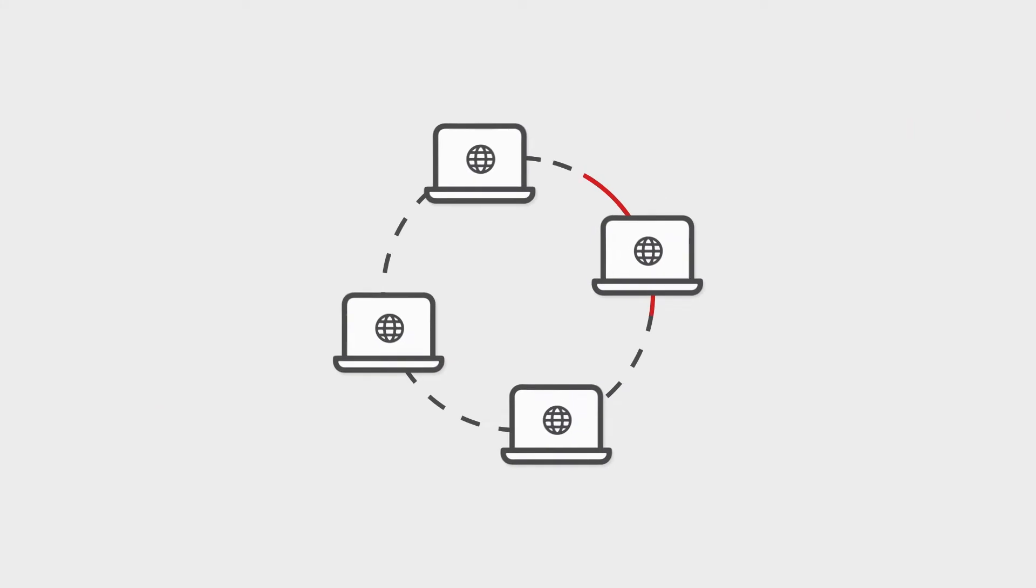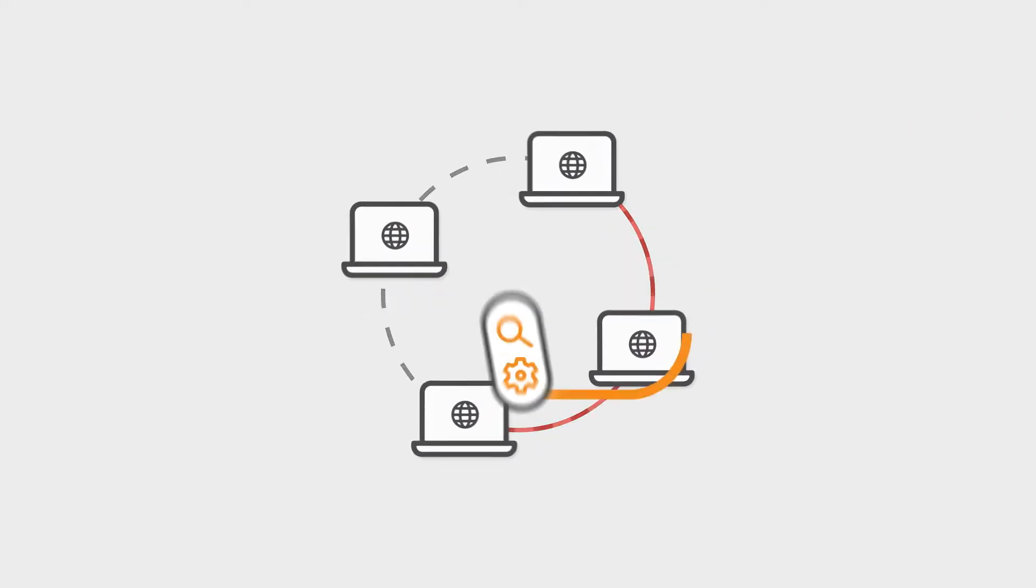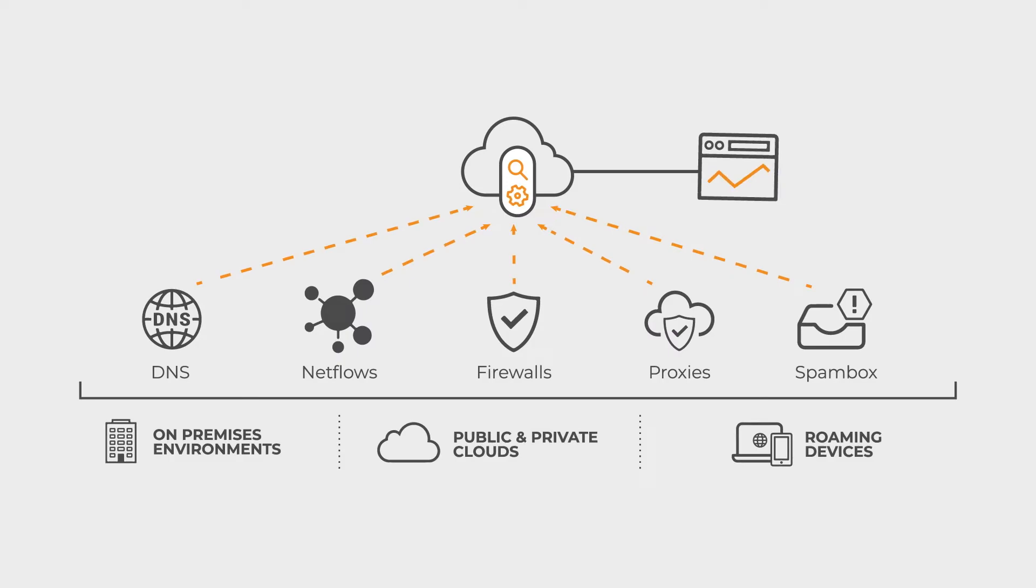A network that is compromised behaves differently than one that is not. This is why network metadata provides the ultimate source of truth.